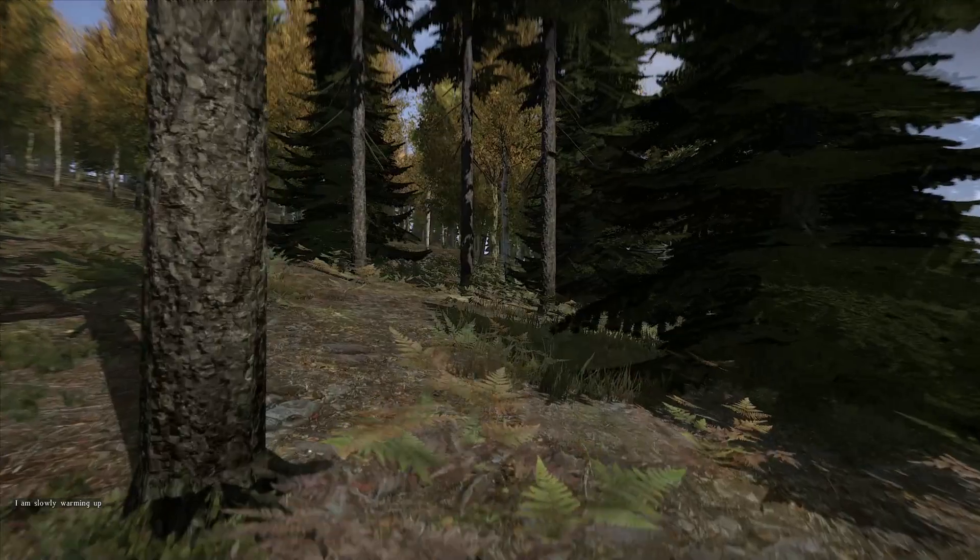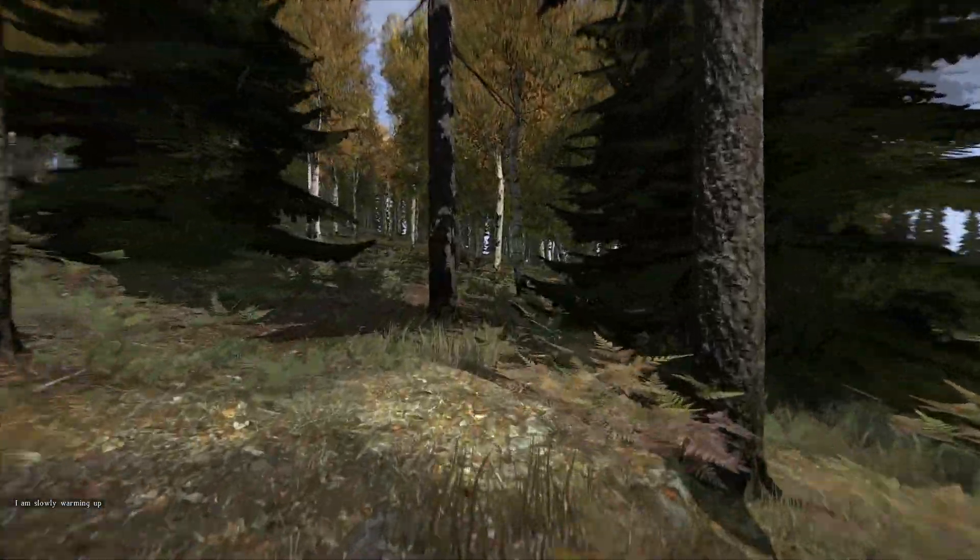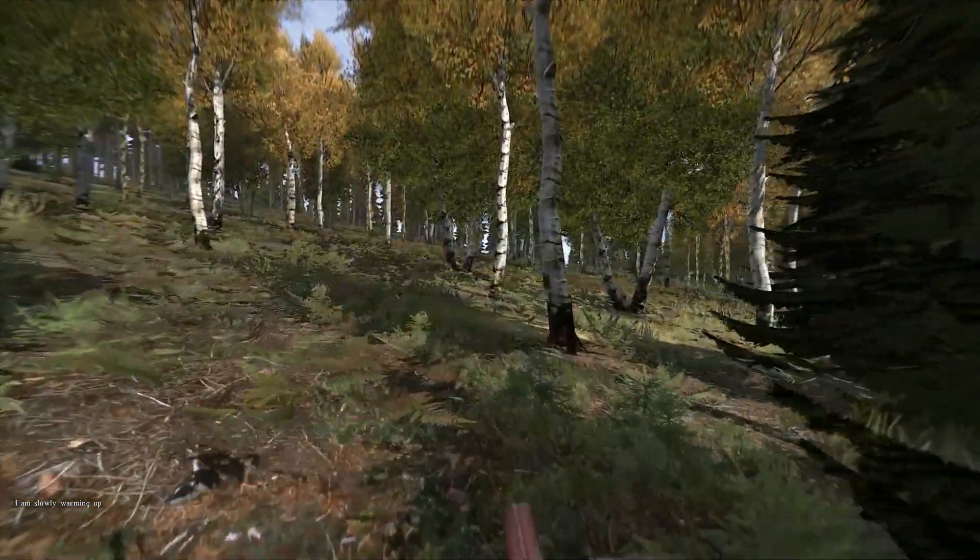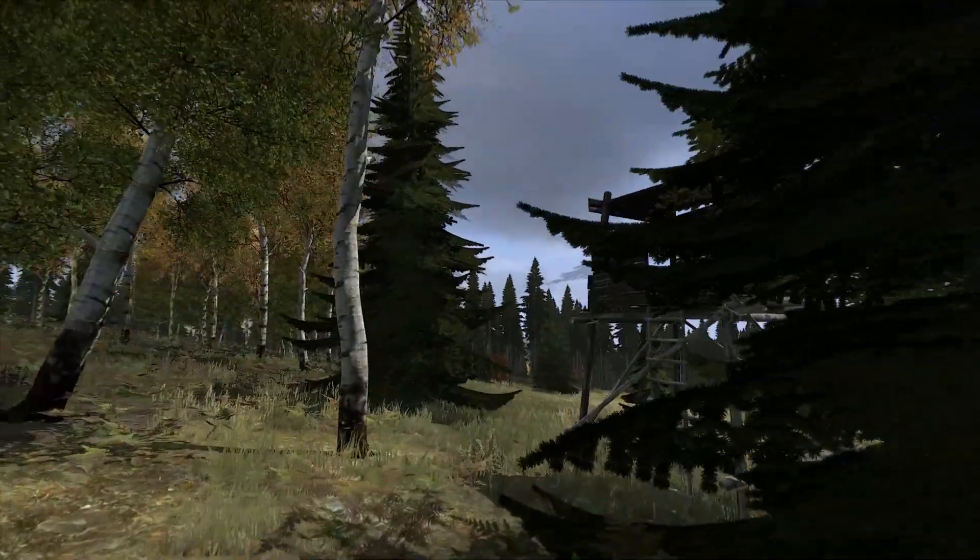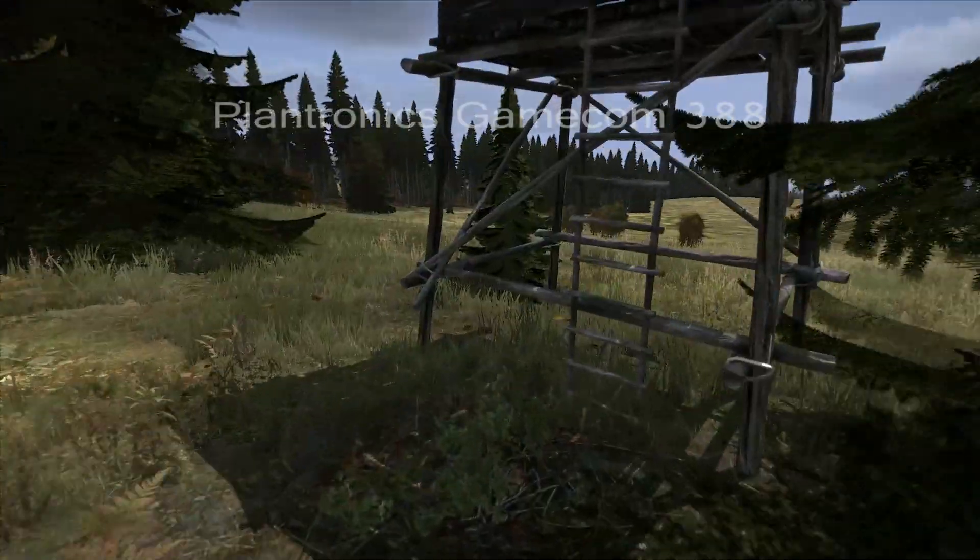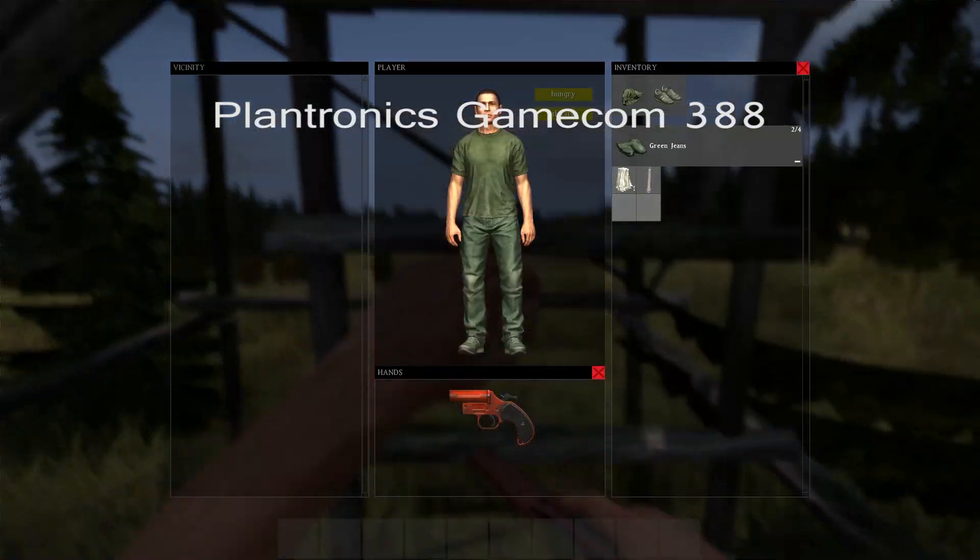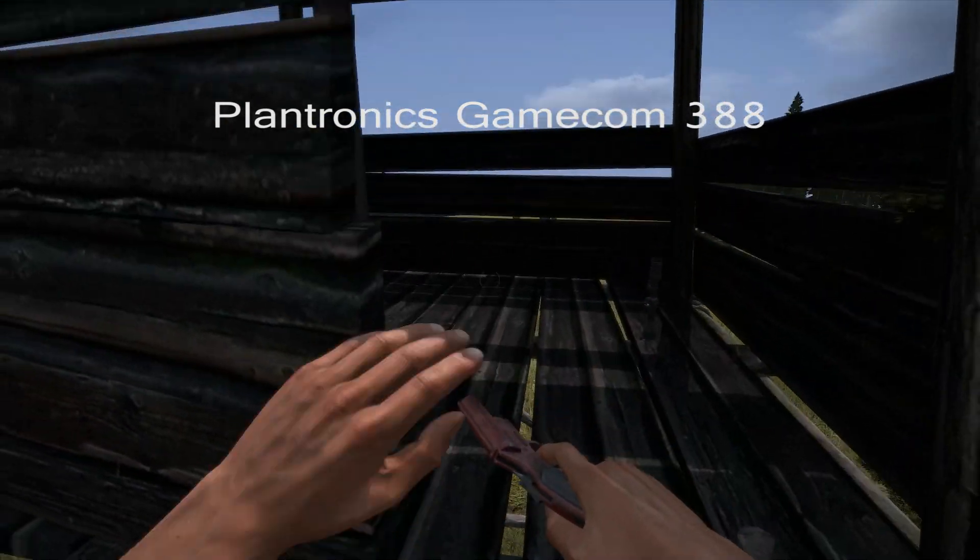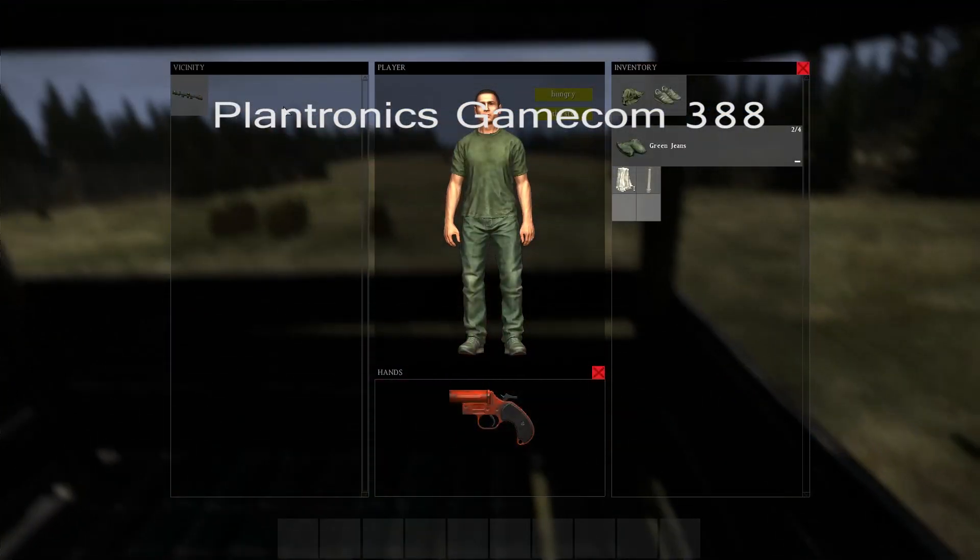On the response of my previous video, people asked me which microphone I actually have. At the moment I'm using a Plantronics Gamecom 388 in-game, which is great value for money, but it gives quite some background noise I have to say.